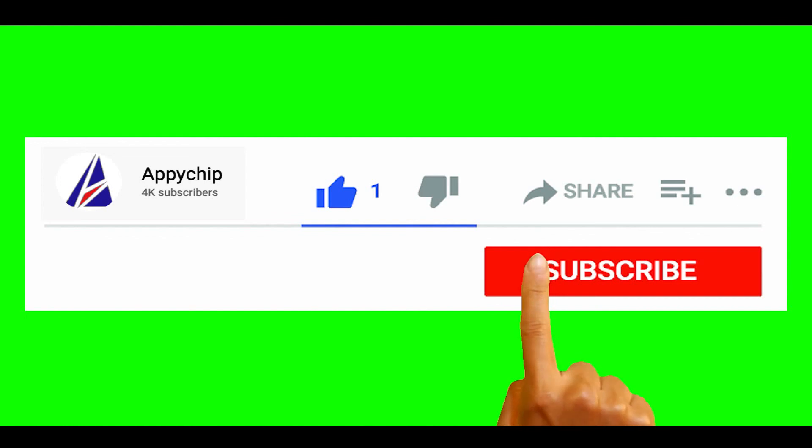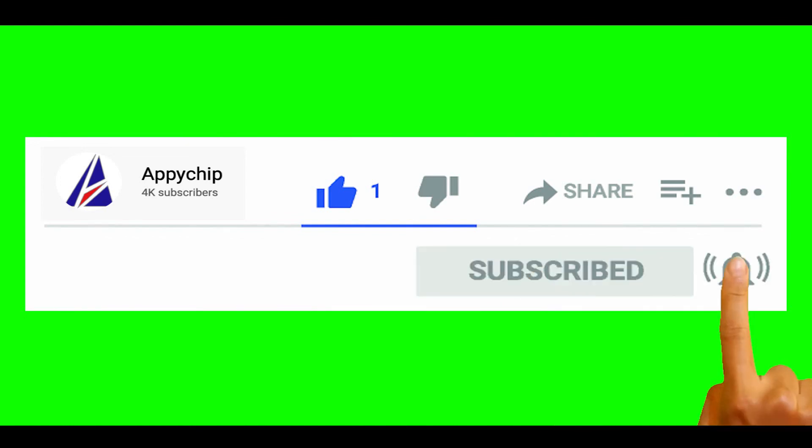So do subscribe to our channel as we have tutorials for installation of over 9000 programs on Mac, which will come handy. If you need to install other apps on Mac in future, chances are that we have got it covered already.